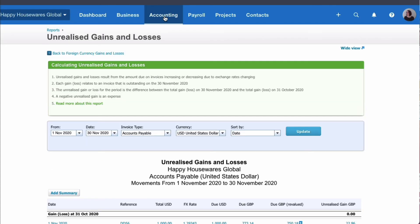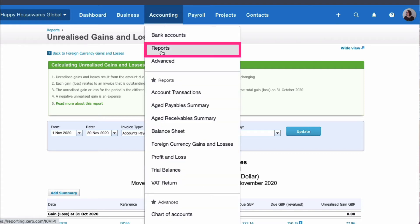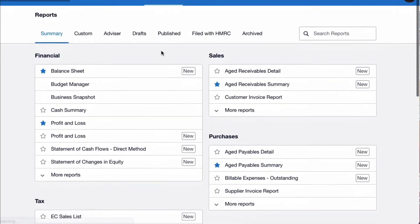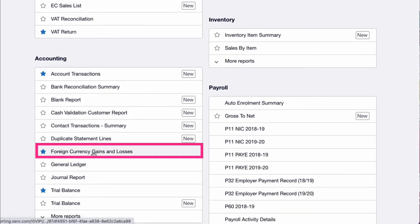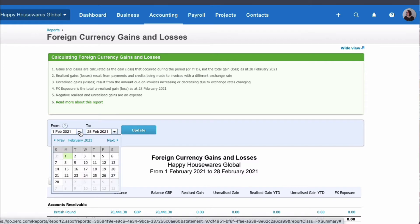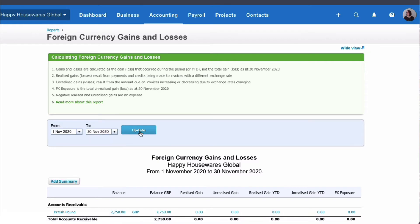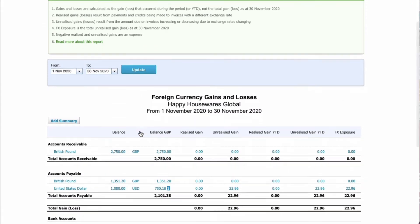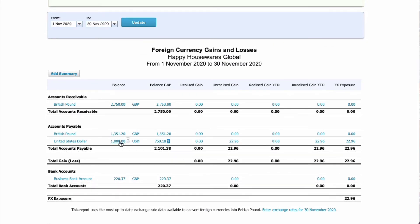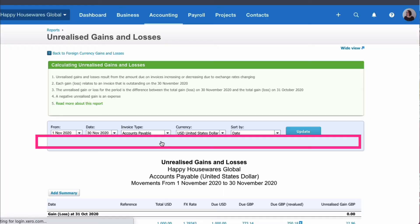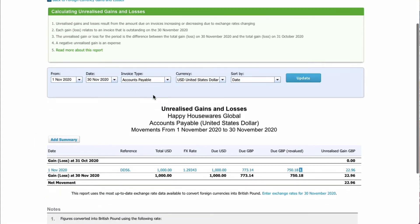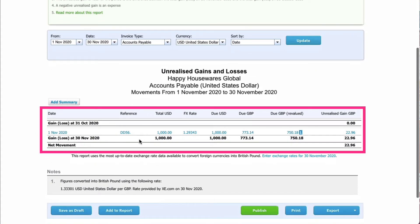Let me recap where we find that report. We went to Accounting, then the Reports menu. If it wasn't a favourite, we scroll down to the Accounting section and choose Foreign Currency. We select the month of November. Since it's a messy report, we go to the line we're interested in, click on that value, and now we can see for the month of November only accounts payable — and the one transaction we're interested in.